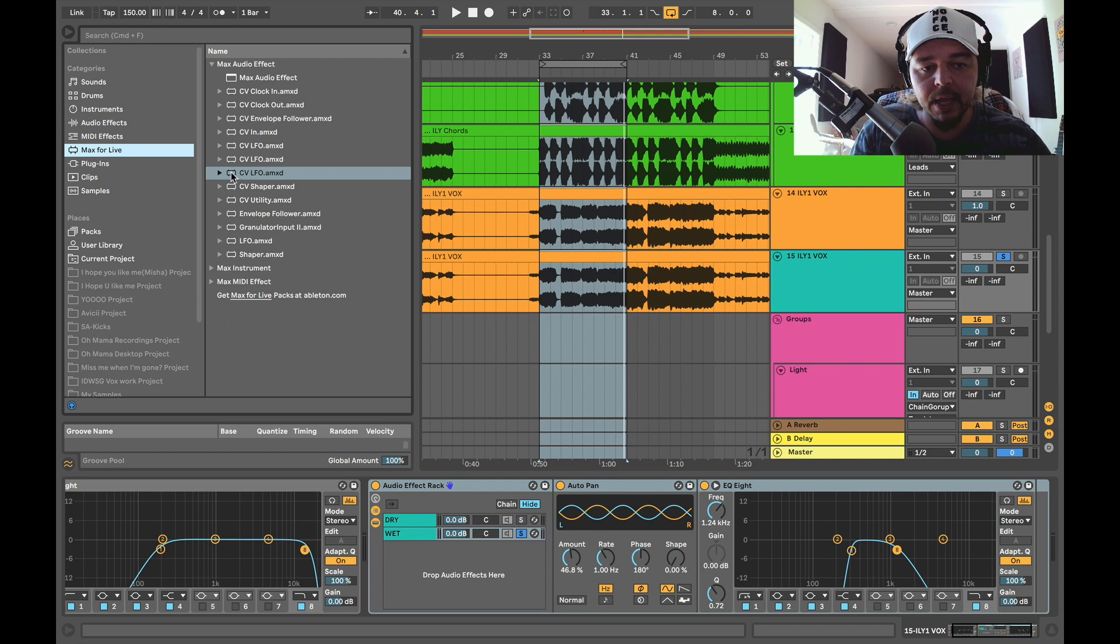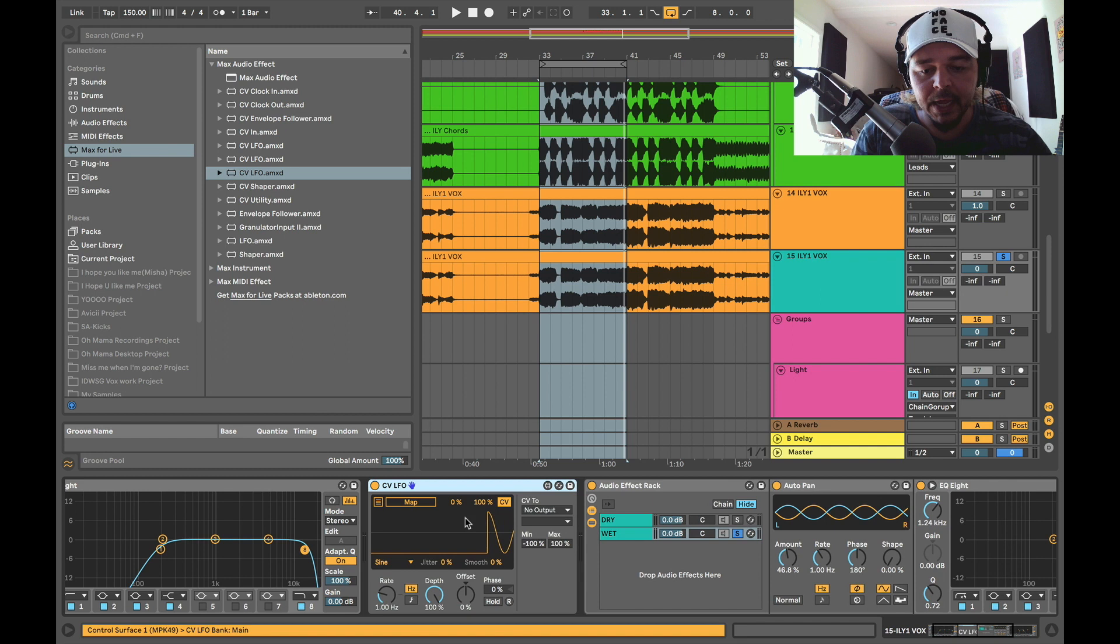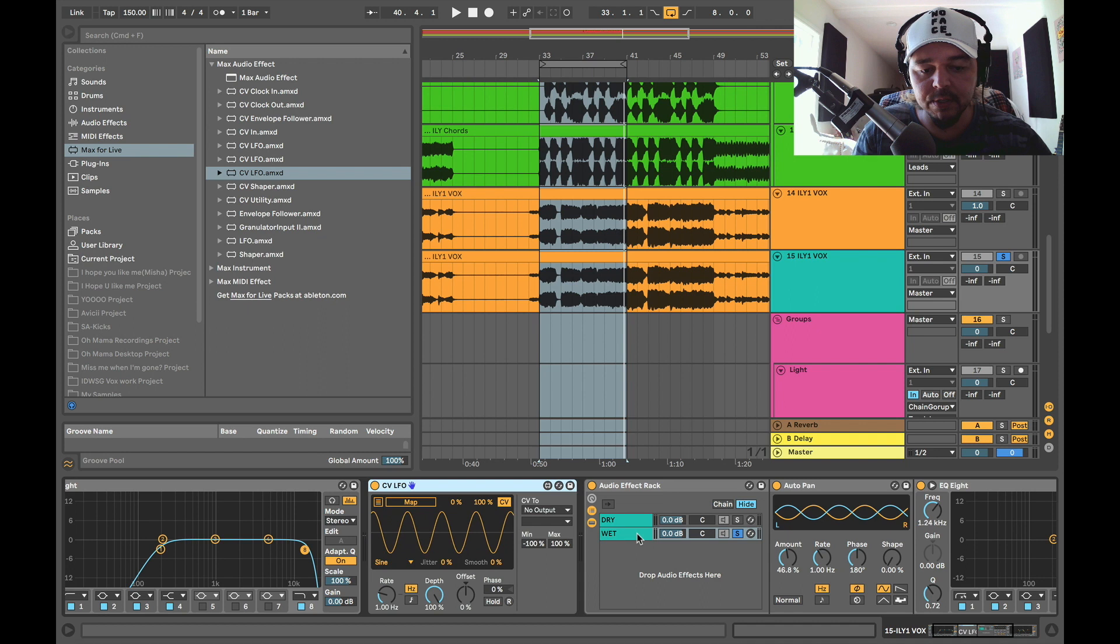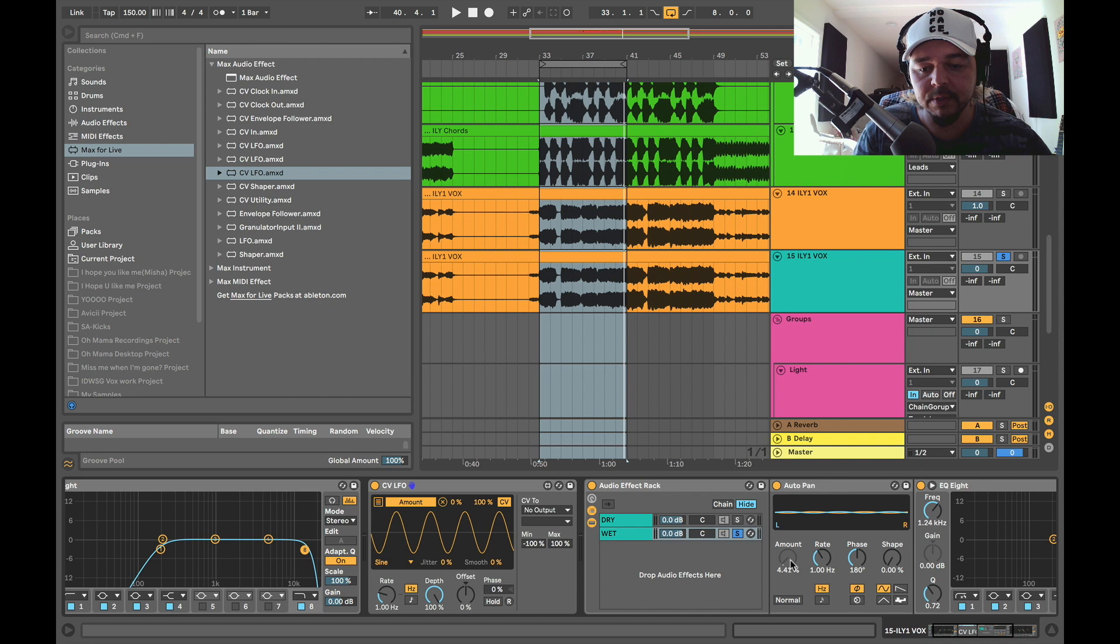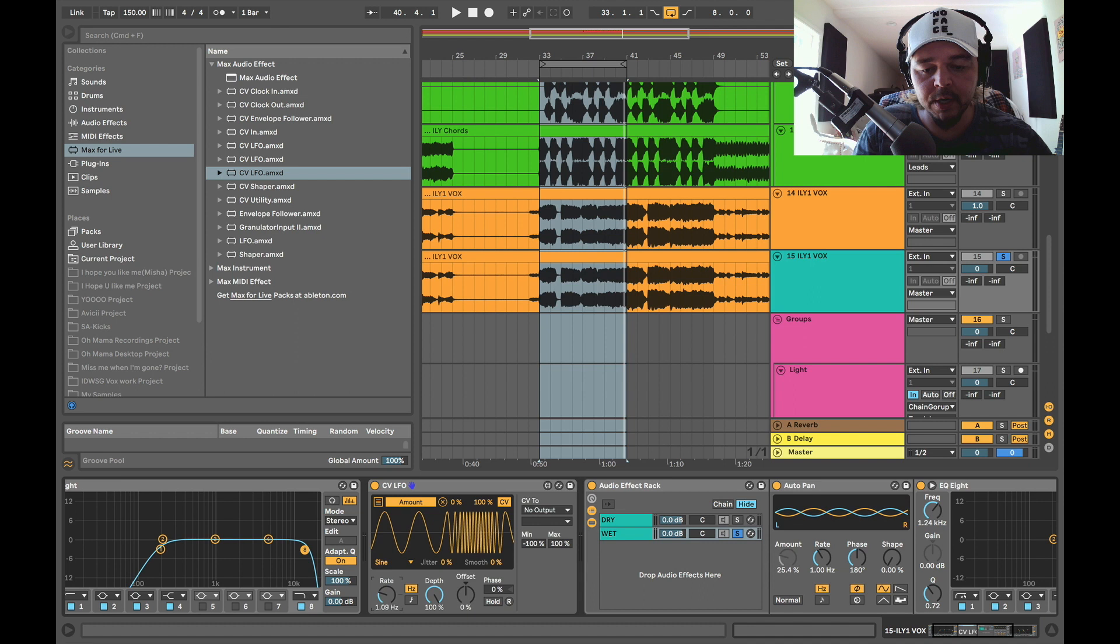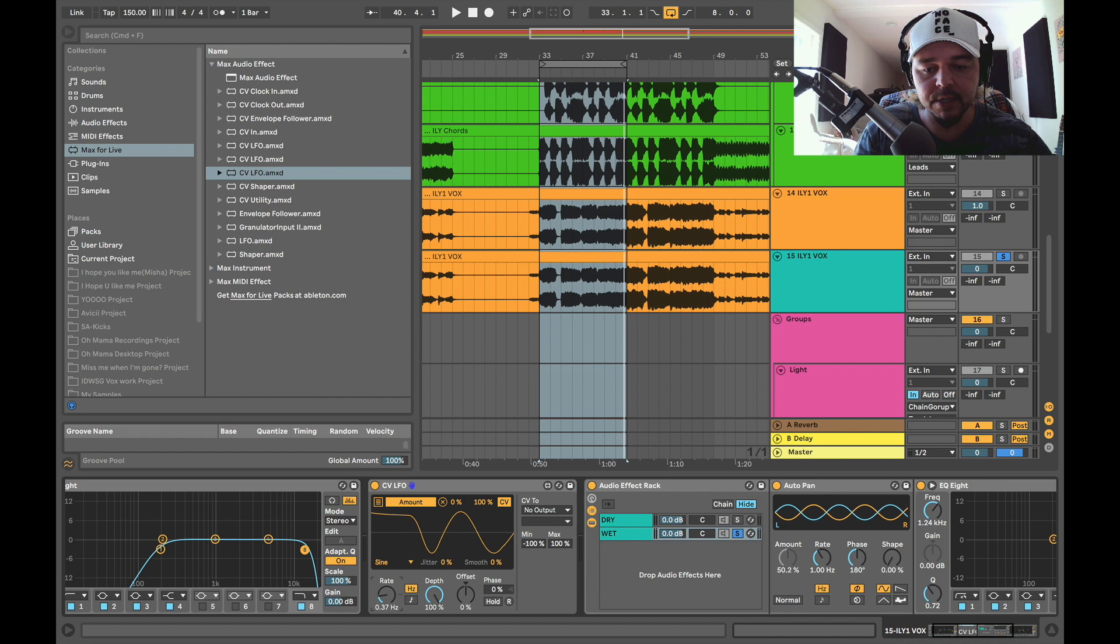And you're going to go ahead and grab the LFO, drop it right in front right here. And it's super easy. And you can automate anything with it. So what I like to do is you go to this, you click on map, and then you're going to do the amount. And look what it's doing. And you're going to basically, however you want it, maybe you want to make it very subtle. Very subtle, essentially. Okay. So let's check this out now.